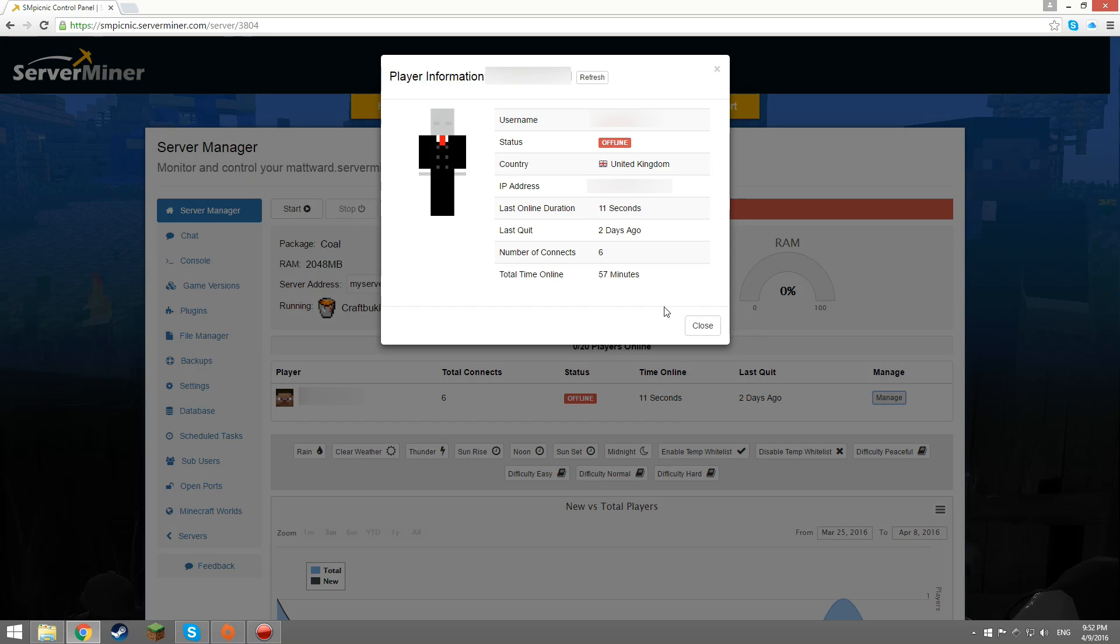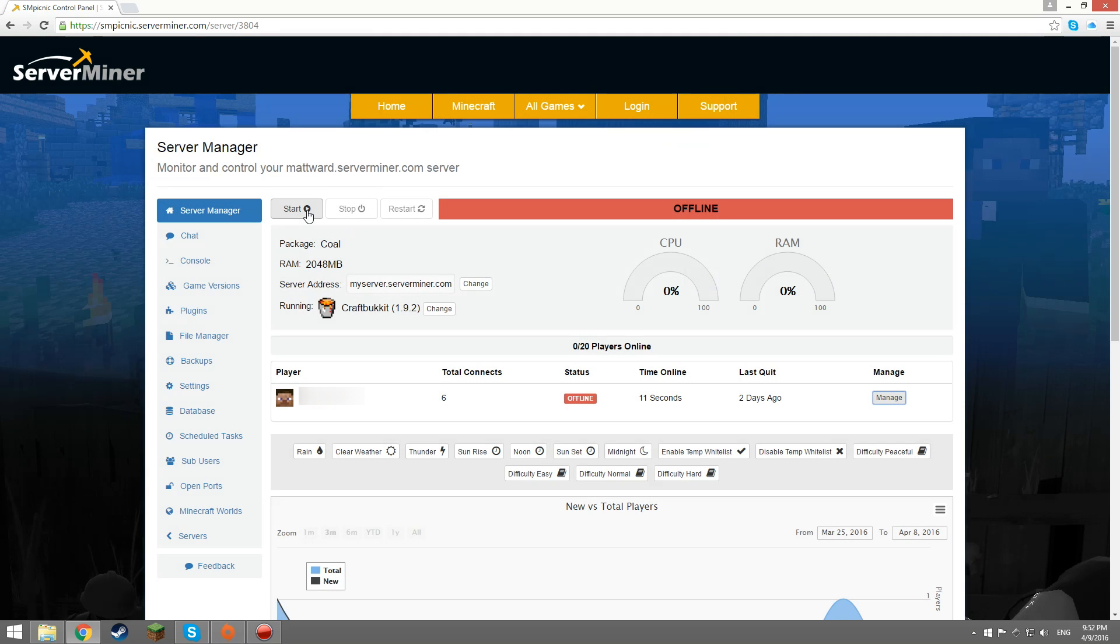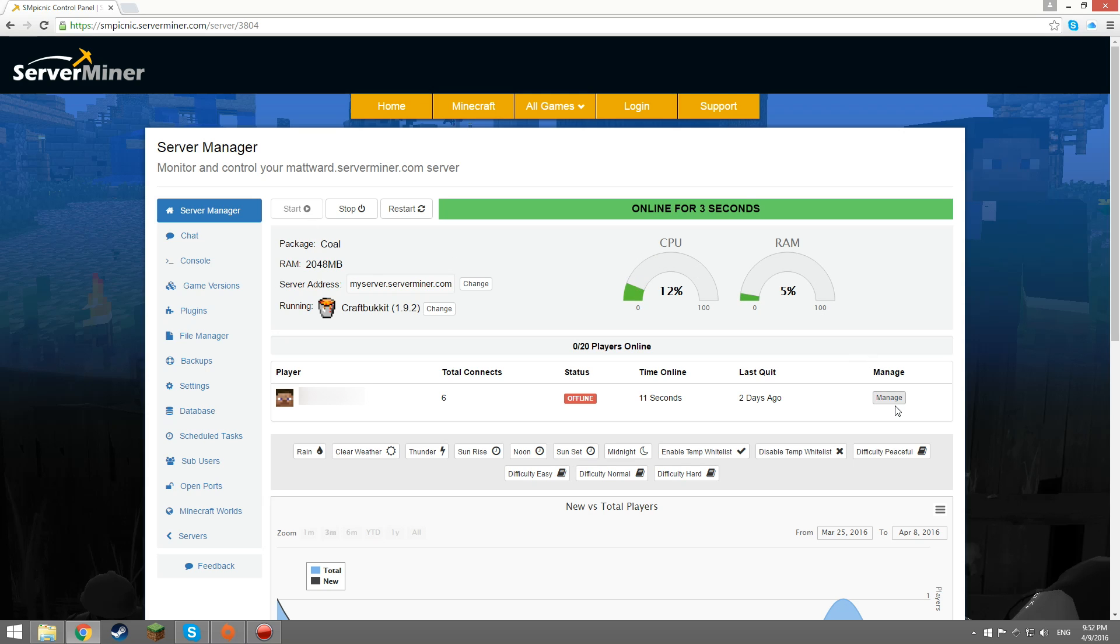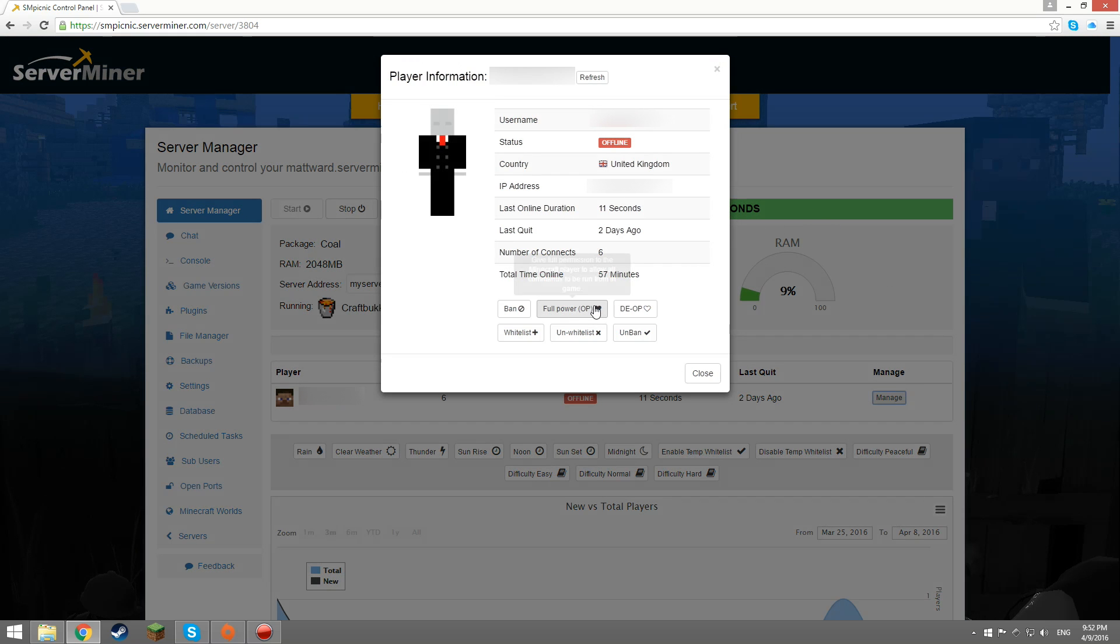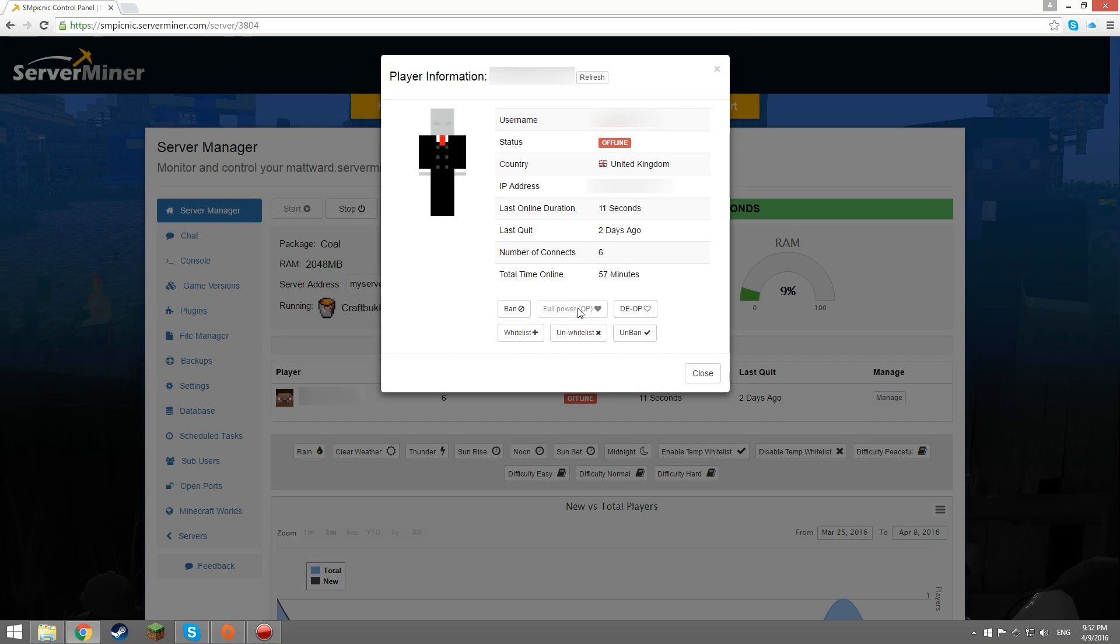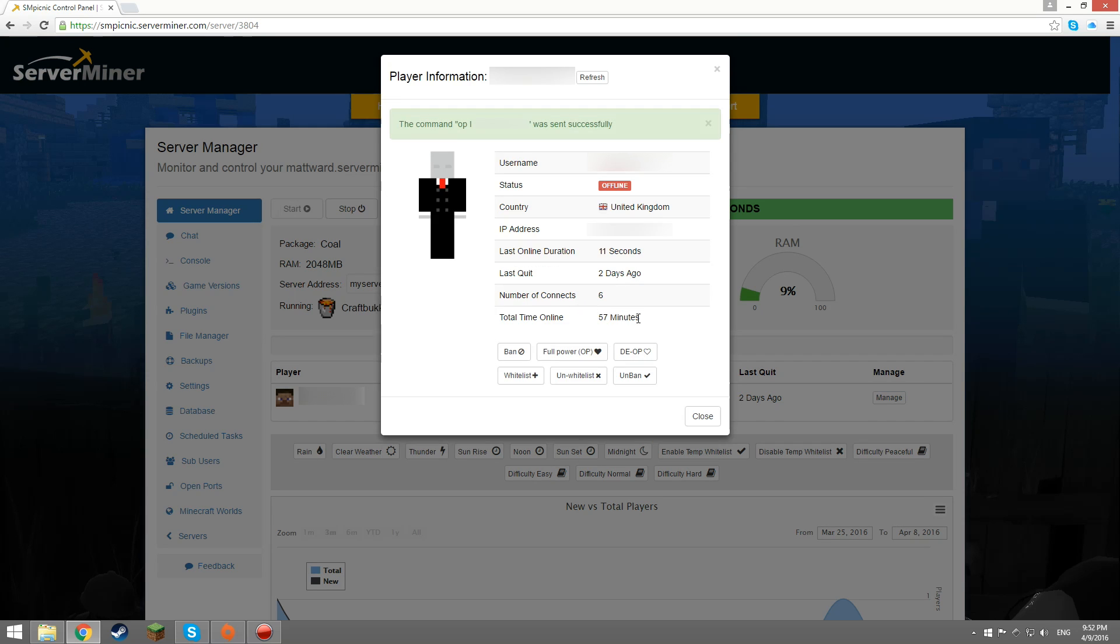As you can see, there are no management options for this player. If your server is offline, then start it. Then, click on manage to the right of the player's name and you can op them or de-op them.